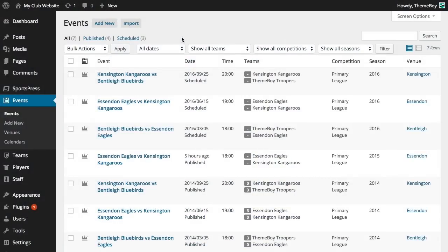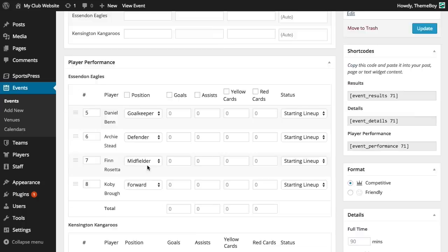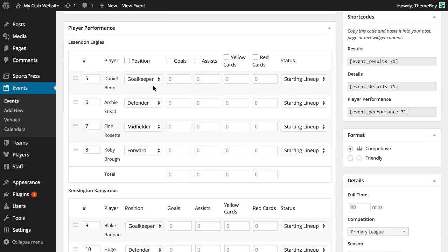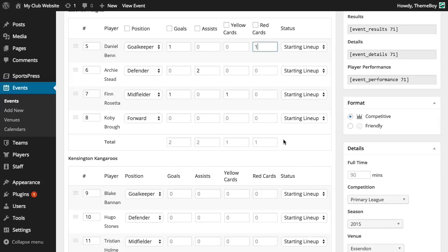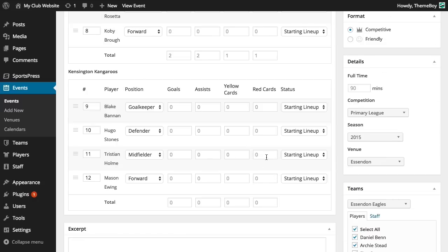Let's say that we just finished our game and we want to update this event. We'll need to go in and edit the event and add some statistics to our player performance table. Let's add a couple goals, assists, a yellow card, and a red card, and we'll do the same for the away team.